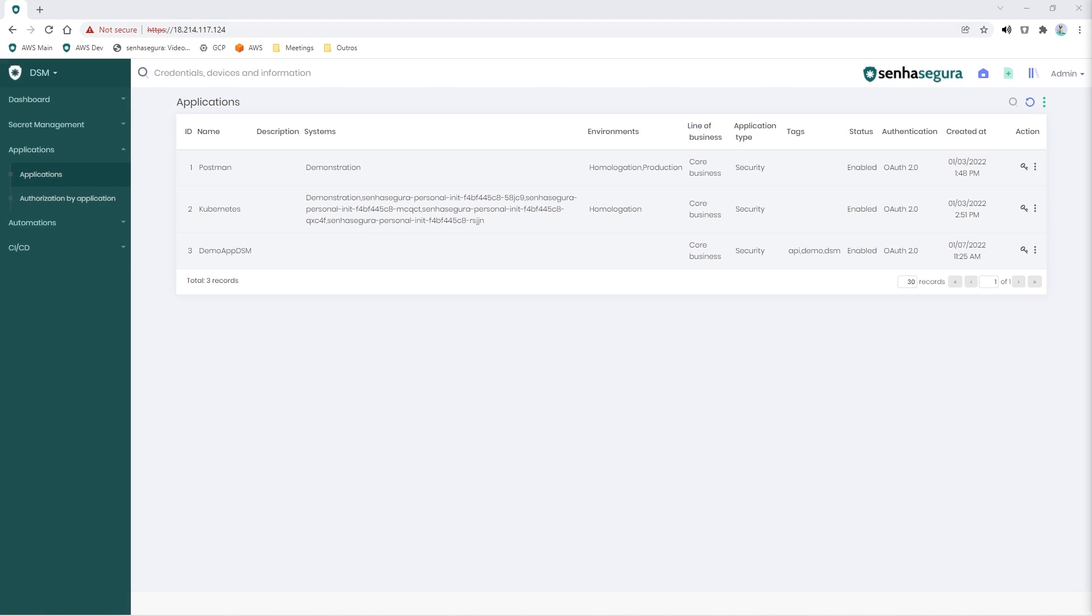First of all, it will be necessary to have the authentication data from Senha Segura contained in the authorization. To do this, we will go to the desired application and click on Authorizations.